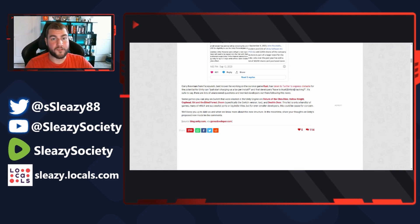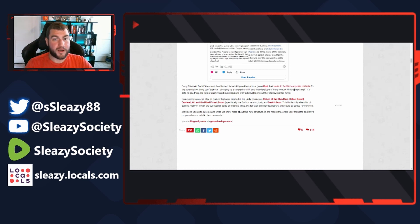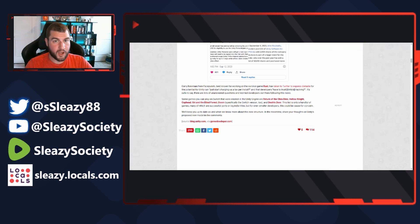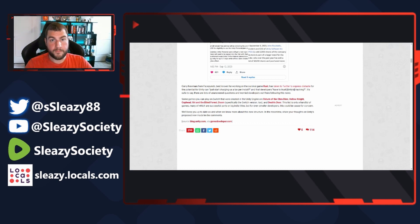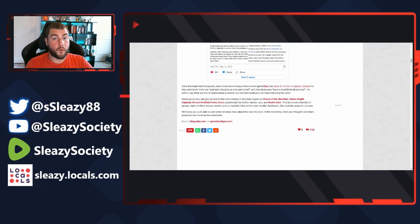Some games you can play on Switch that were created in the Unity engine are Return of the Obra Dinn, Hollow Knight, Cuphead, Ori and the Blind Forest, DOOM, and Death's Door. This list is only a handful of games, many of which are successful ports or big indie titles, but for even smaller developers this could be cause for concern.